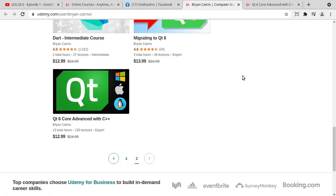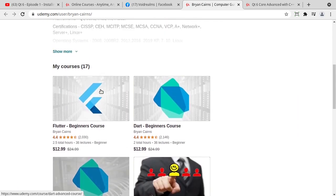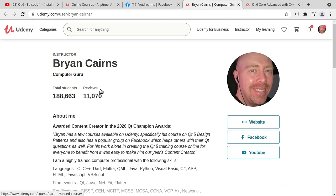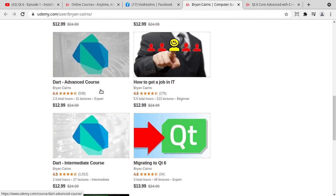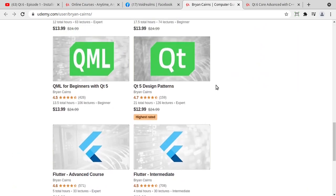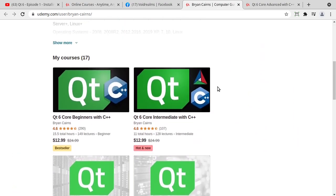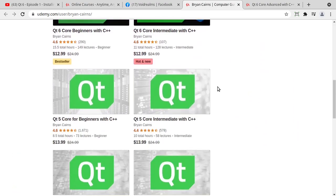In case you're wondering, here it is out on Udemy. It's kind of buried in my list of courses. I've been recording quite a bit. I've got a bunch of Qt courses and let me just show you the roadmap.